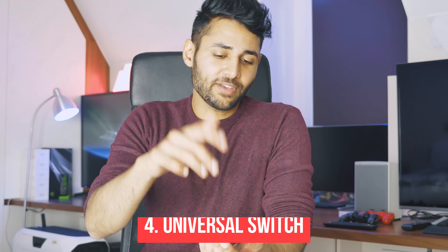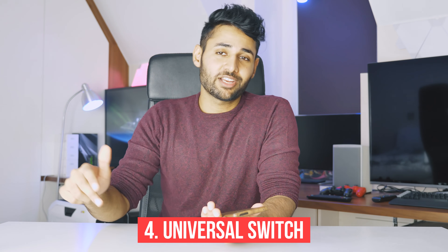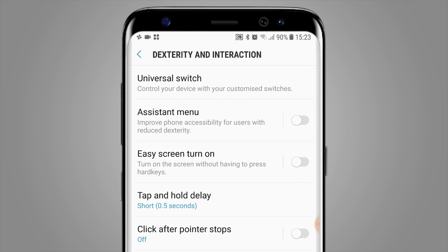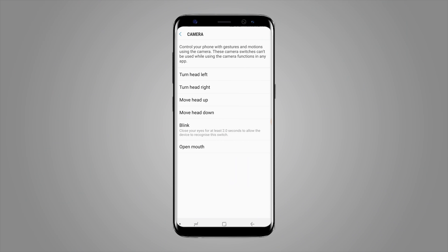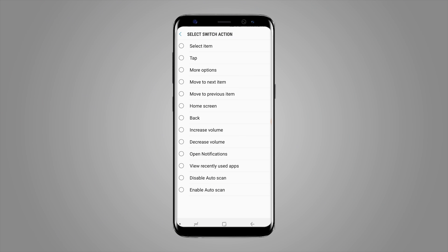There's a fascinating series of settings hidden away in the dexterity and interaction section of the accessibility settings called Universal Switch. It lets you create a series of if-and-then commands, allowing your phone to respond to real-life gestures — not on-screen ones. For example, the front camera can constantly watch you, and you could nod your head to bring down the notification bar, have the volume drop when you plug in earphones, or go straight home every time you open your mouth. It's an odd section of settings, but interesting nonetheless.